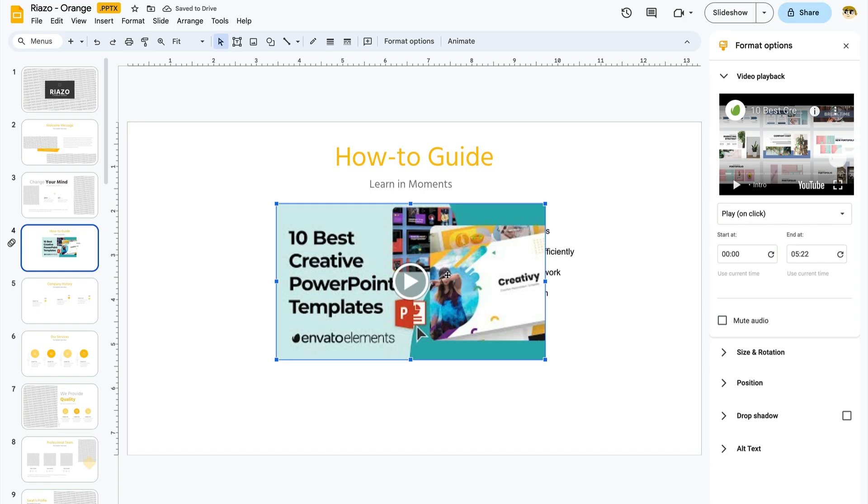Just like that, you'll see the video thumbnail appear here on your slide. What you can do now is rearrange how it looks and where it sits. Notice that the video thumbnail appeared right in the middle of the slide, and it's blocking some of the content.